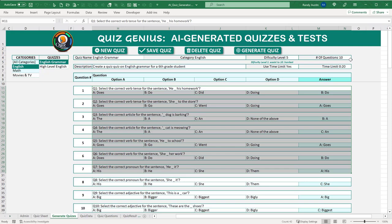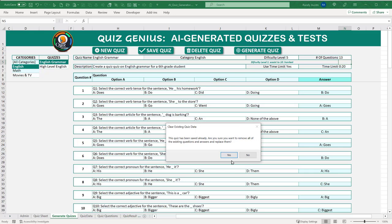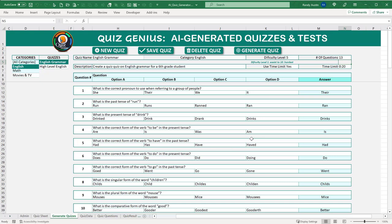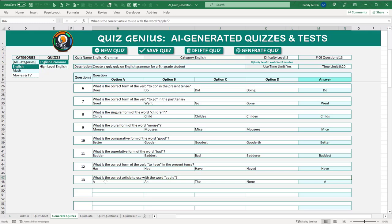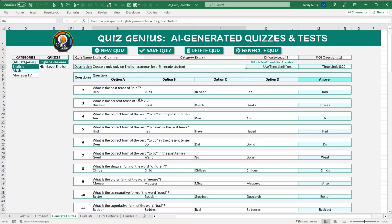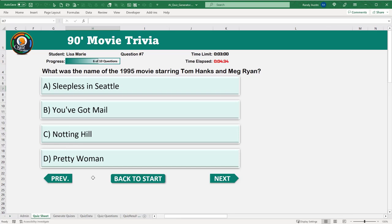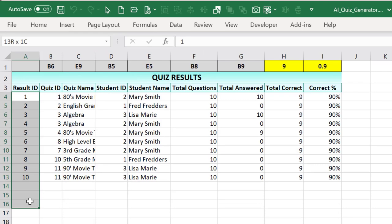We save those questions to the database. The quiz results sheet stores result data: a result ID, the quiz taken, the student, number of questions, number correct, and percentage correct. We also track individual question results — every answer a student gives is recorded with the student answer, the correct answer, and whether it was correct or not.